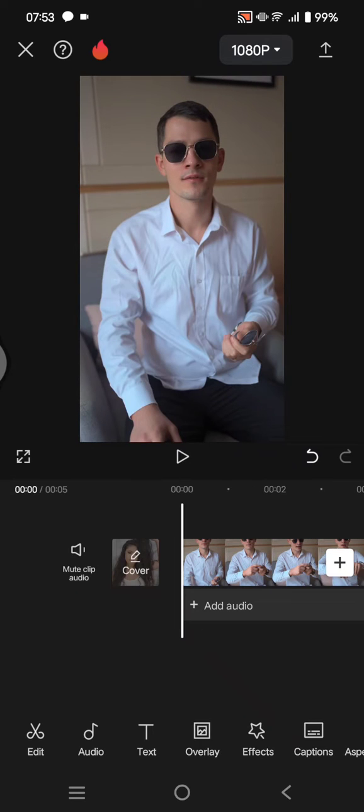Hey guys, welcome back to the channel. In today's tutorial, I'm going to show you how you can make music or audio sound muffled on CapCut. Here I've already added a video, so this is the